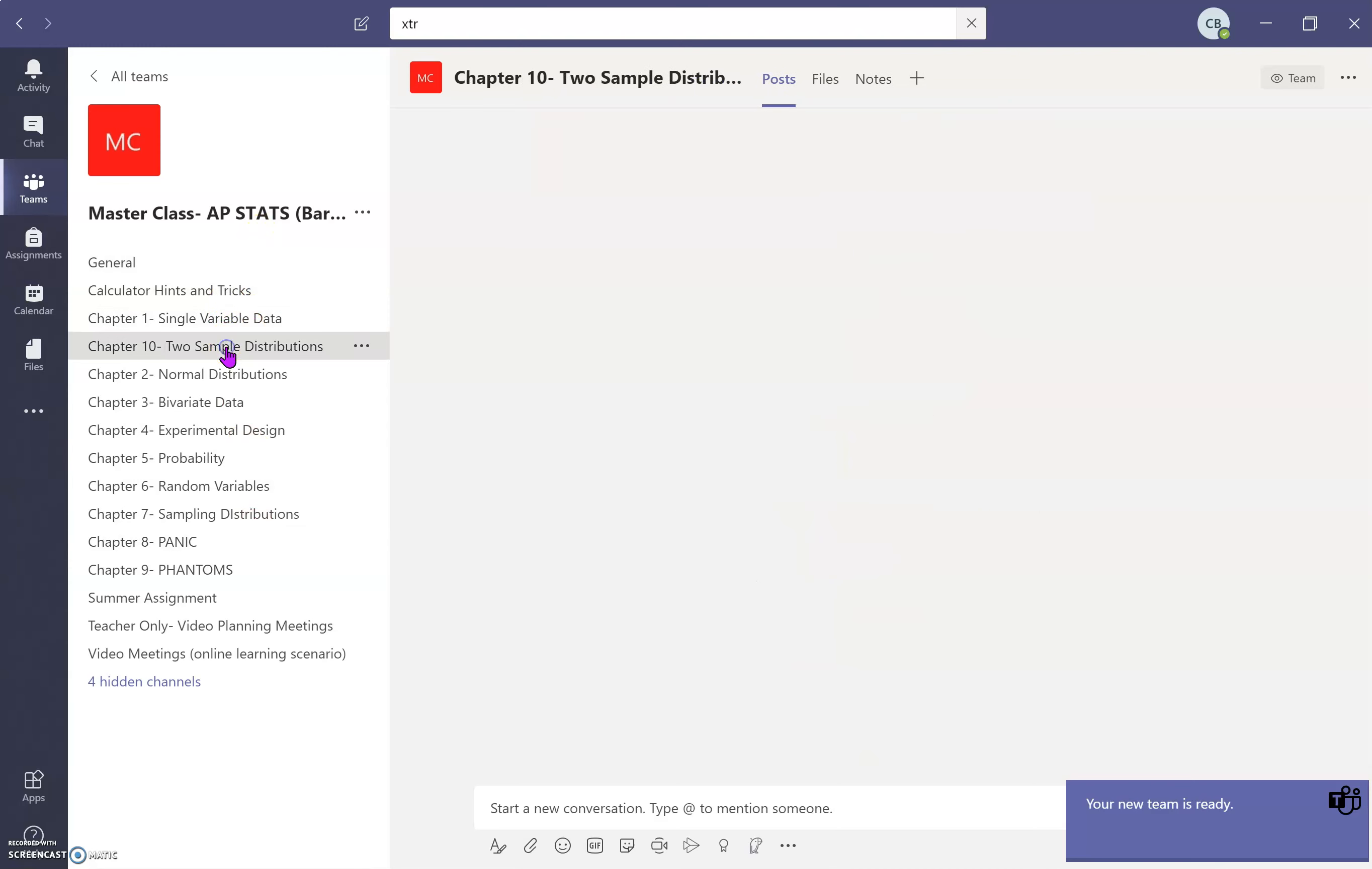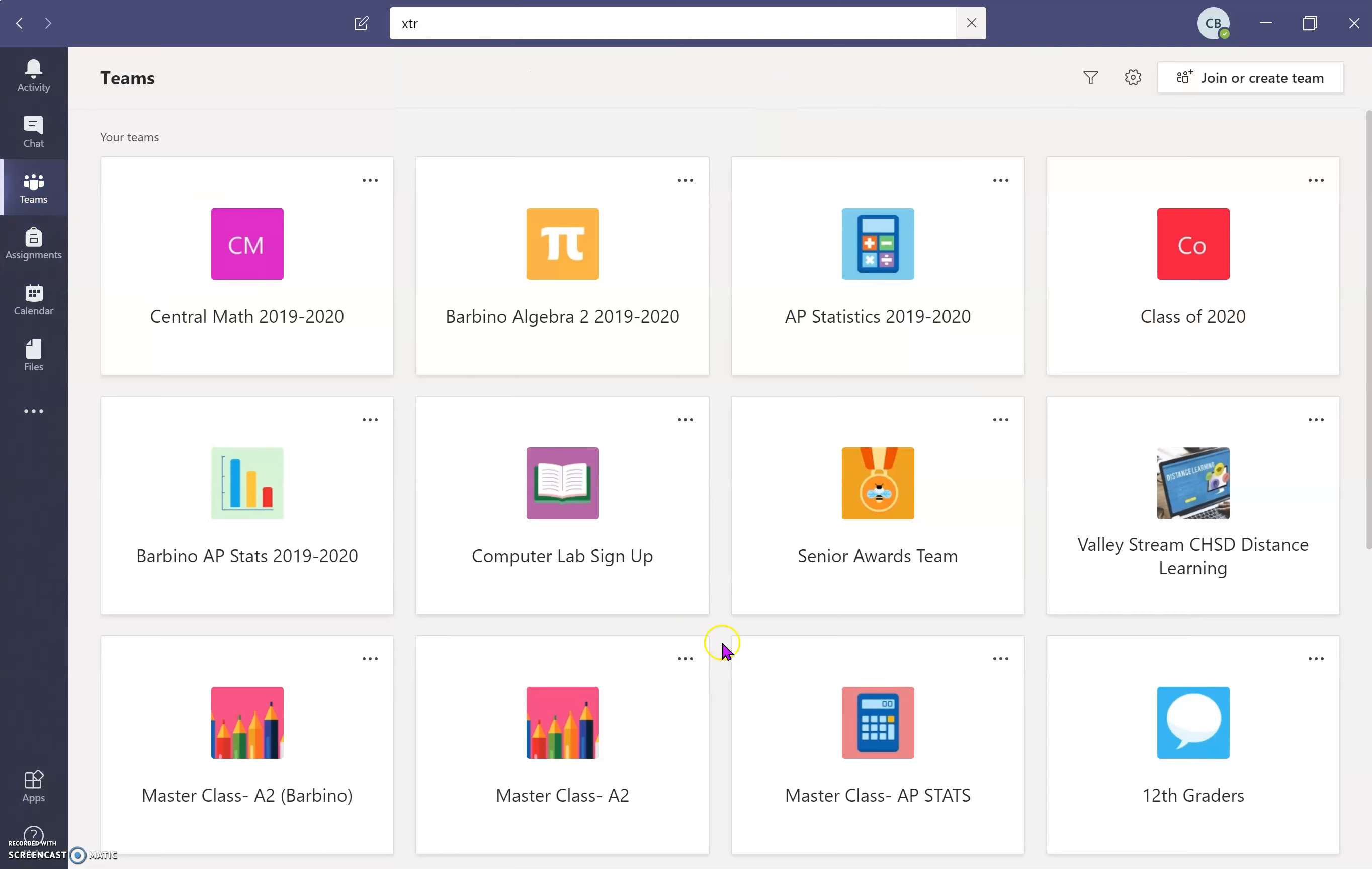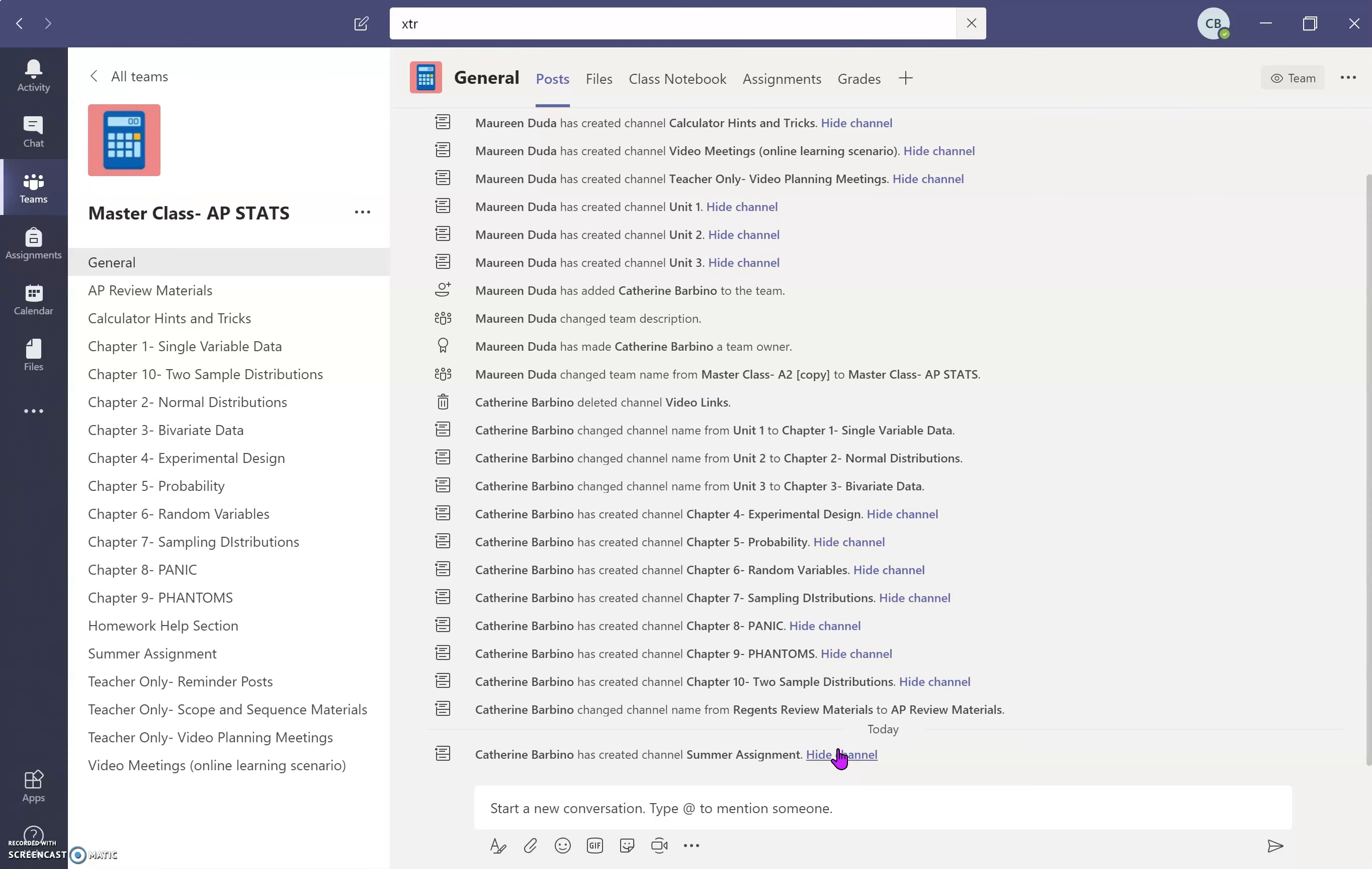So now I could go into those channels in here if I want to.